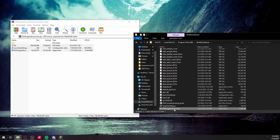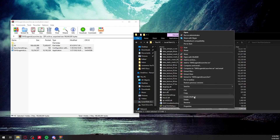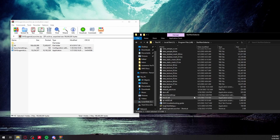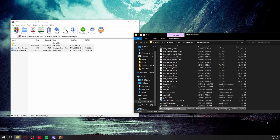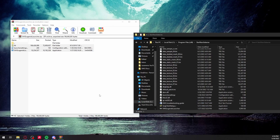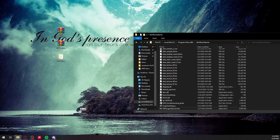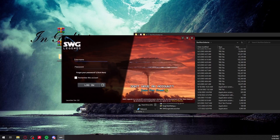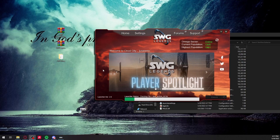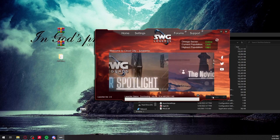Once you've done that, right-click on the launcher and select 'Create Shortcut.' It'll put the shortcut in that folder and you can just drag it out onto your desktop. Open up the launcher, put in your username and password once your account is approved, and once you're in it'll check files and all you have to do is click Update.